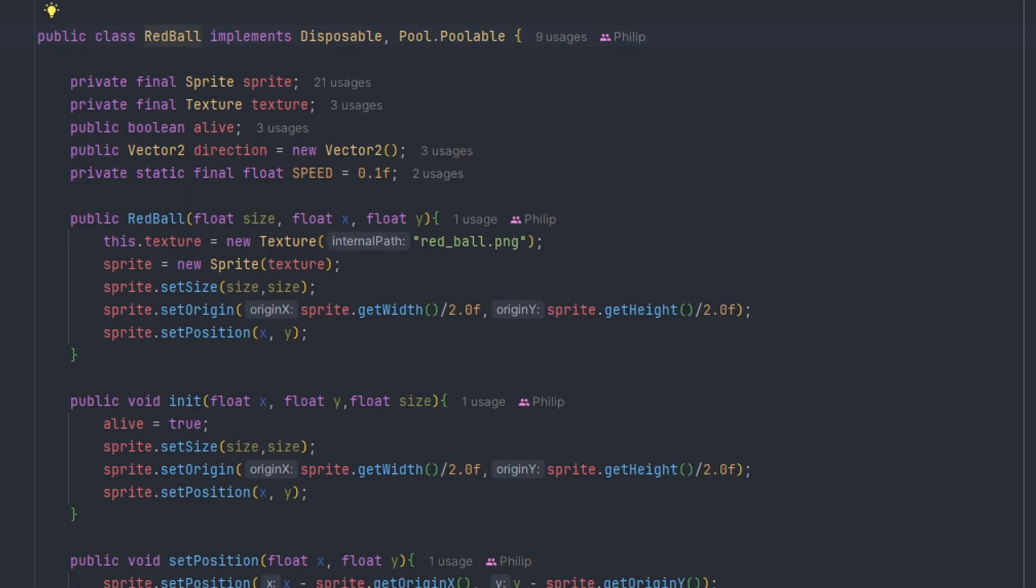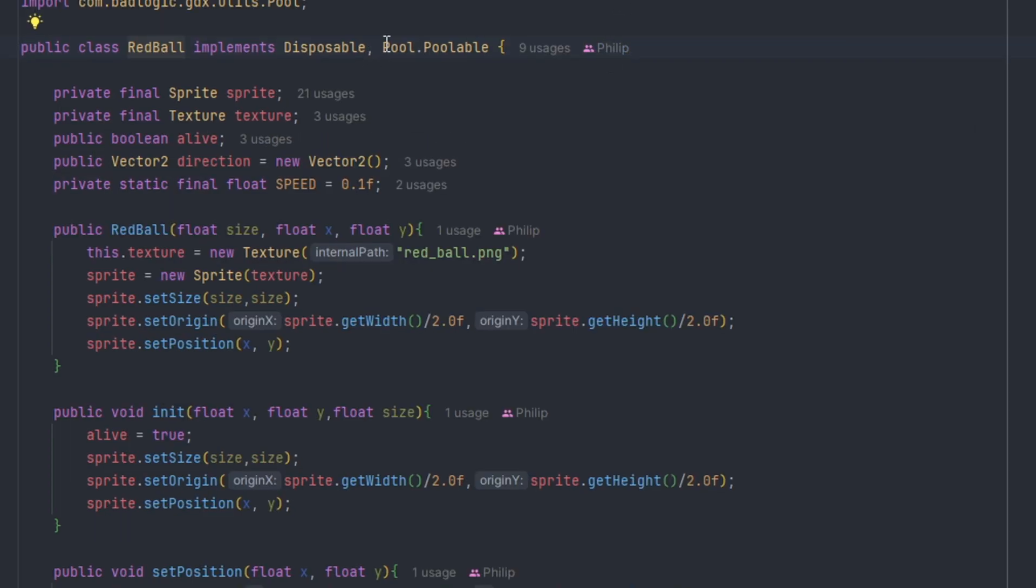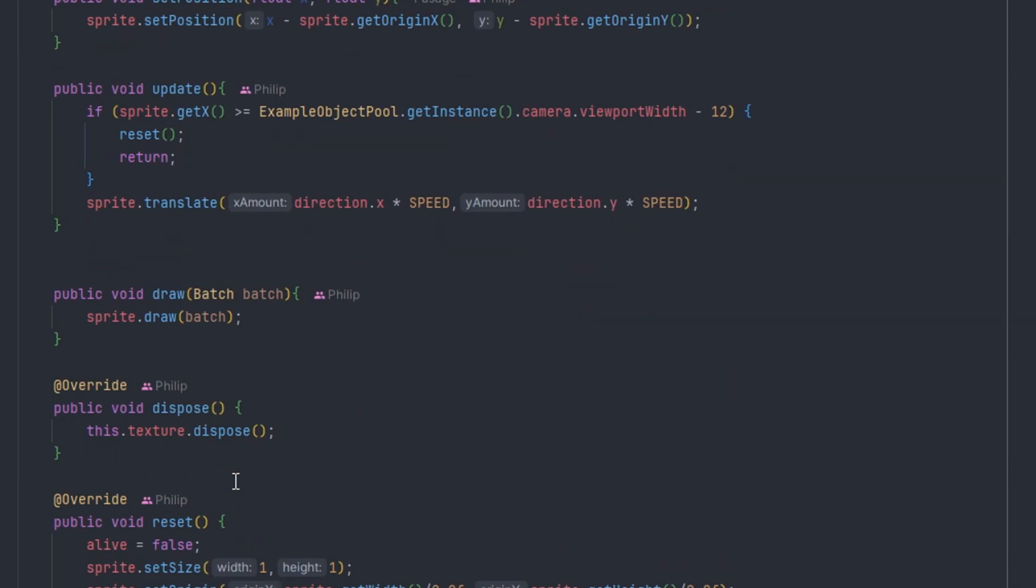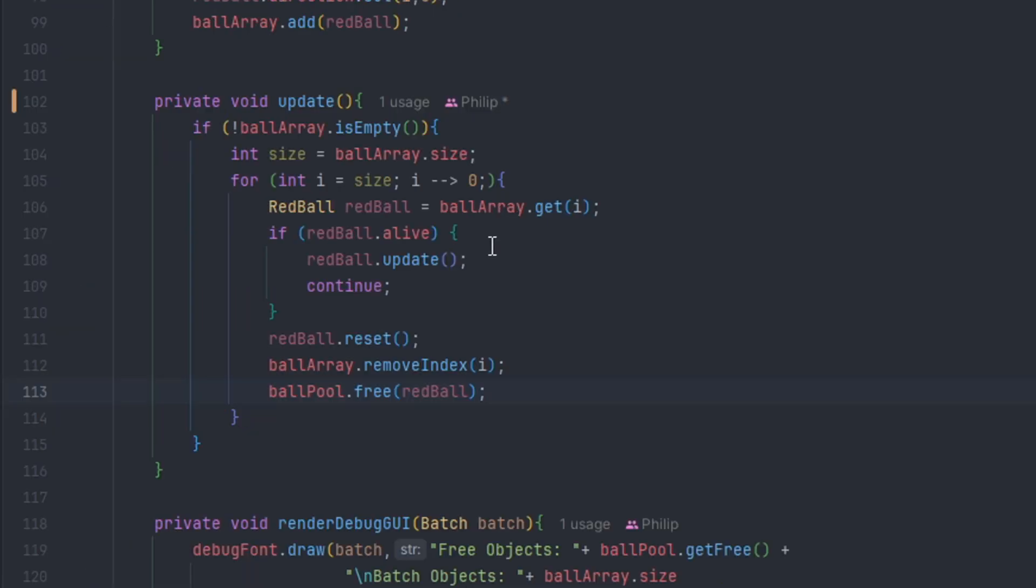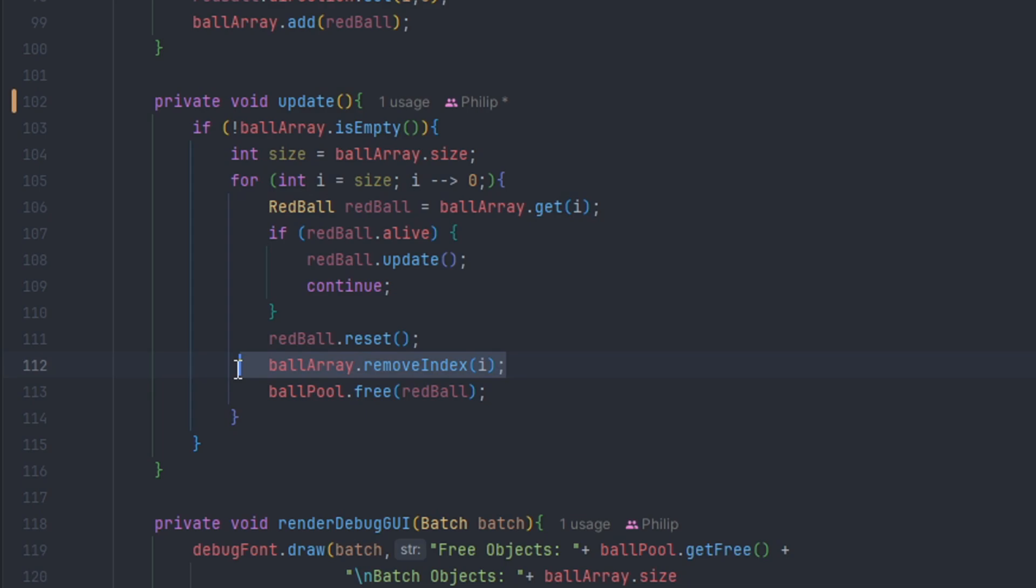Heading over to our object, we got to make sure that the object implements pool.poolable which is an interface that implements reset so we can be able to reset our object in order for us to use it. We check if the object is alive, then we update. Else, we reset the object and then we remove it from the rendered list. Lastly, we free it back to the pool so we can use it again.